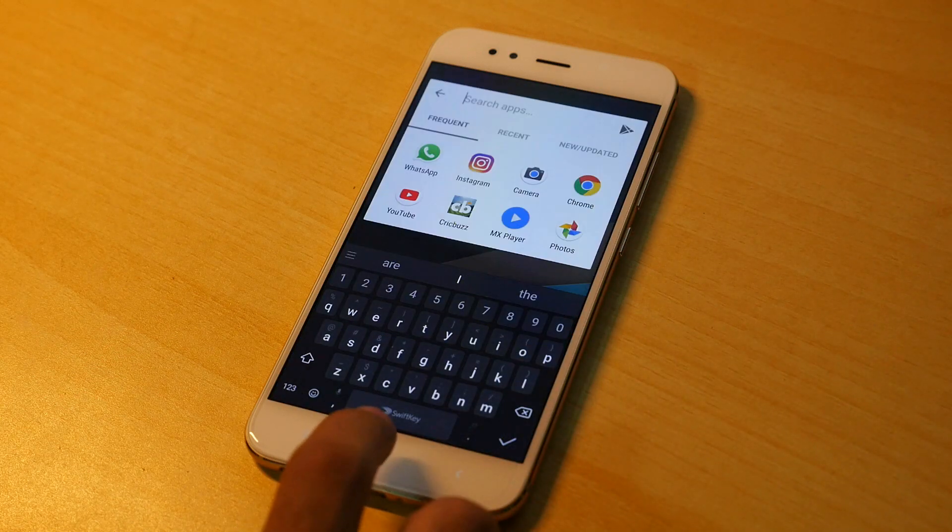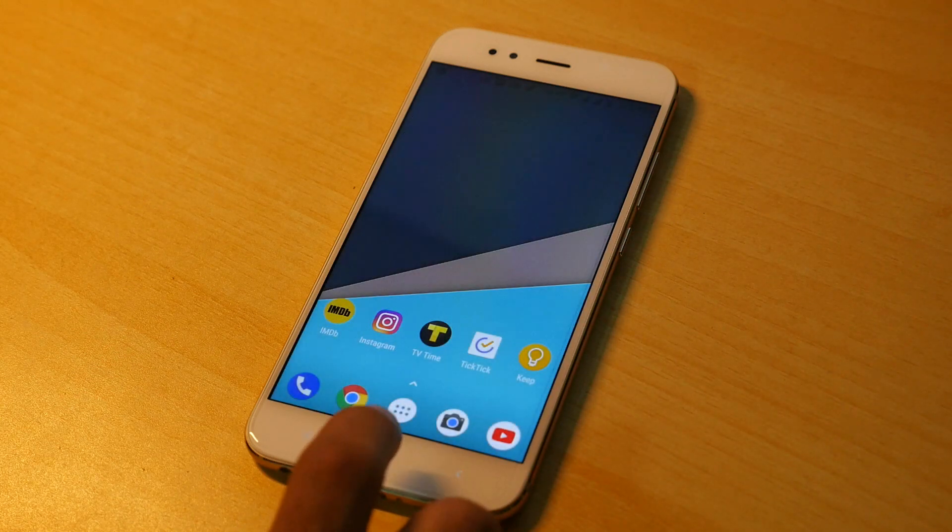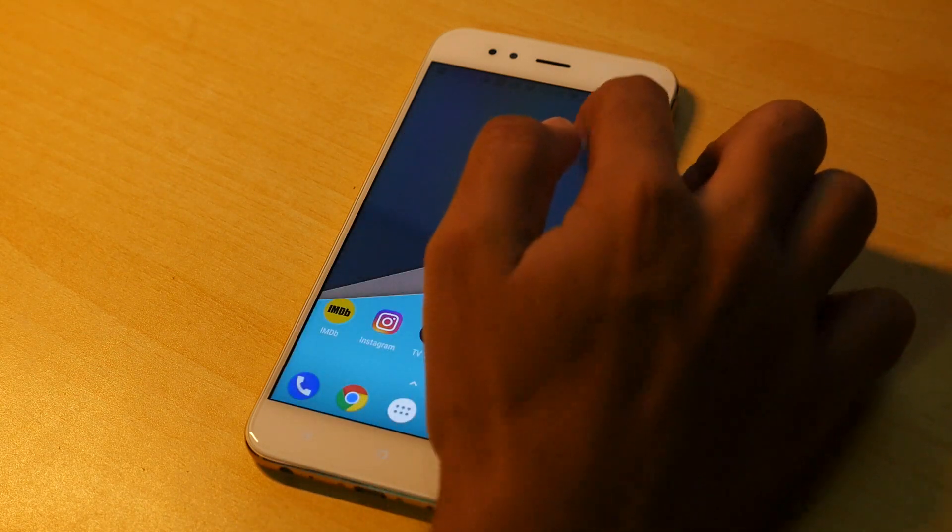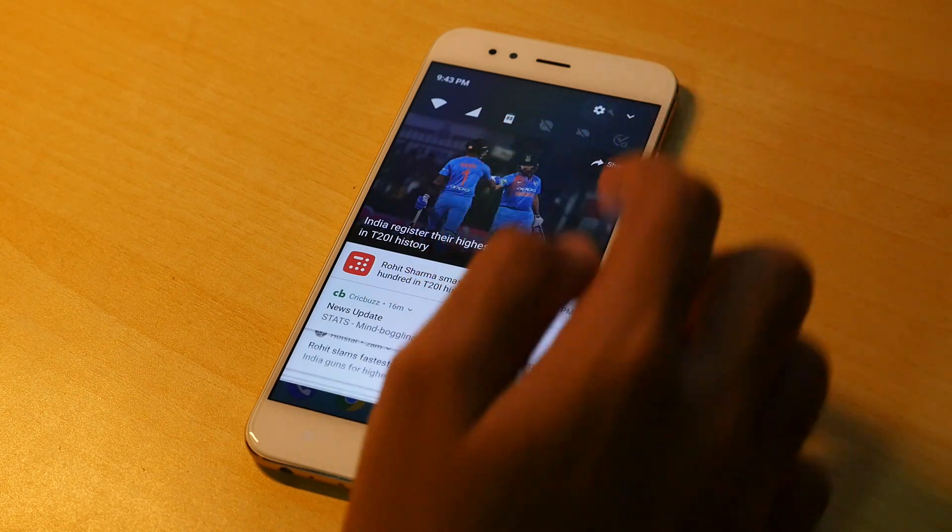Hello guys, Hanjay here and welcome back to a new video in which I am going to show you guys how to install Android Oreo on the Xiaomi Mi A1.